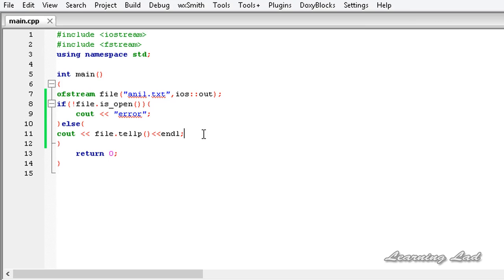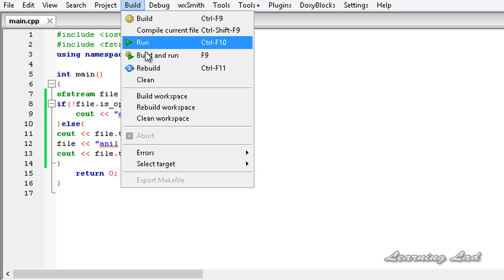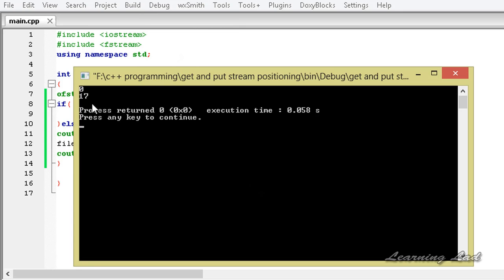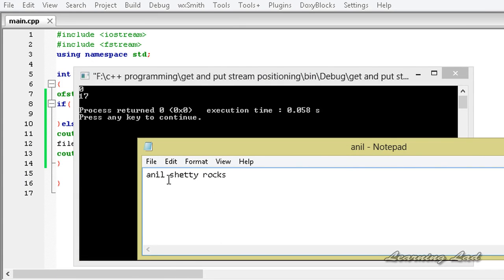Now we are going to write some contents — file << 'anil shetty rocks' — and then check the put position again. Building and running, it returns 17. Opening the file, you can see it contains 'anil shetty rocks'. Counting from 0 to 16 gives us 17 characters, so the 17th position is where the next write operation will take place.